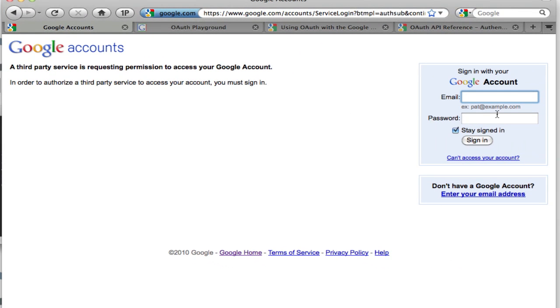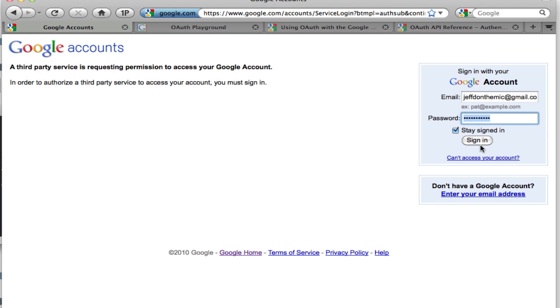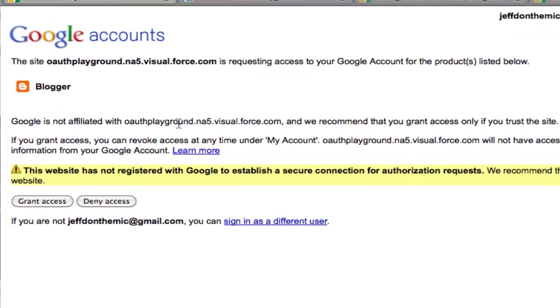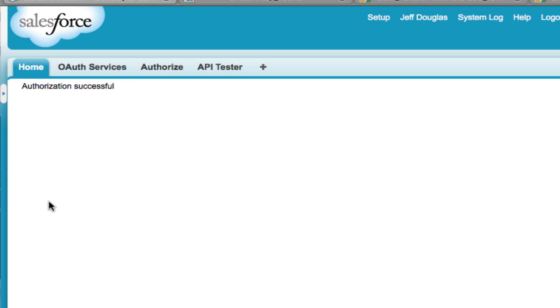I'm going to enter my credentials and sign in. And it's going to show me the service and the site. And it's going to ask me if I want to grant access or deny access. So I'm going to go ahead and grant the access. And that's going to bring me back to Salesforce. And it's going to tell me the authorization was successful.